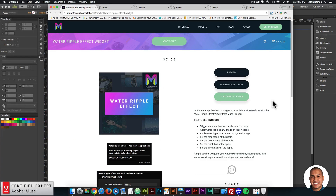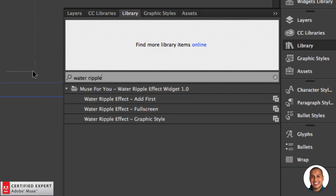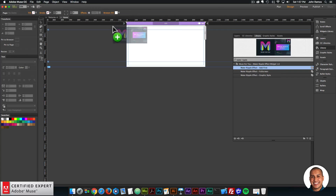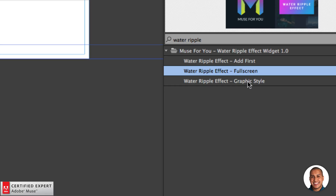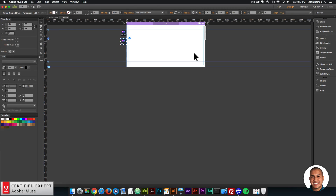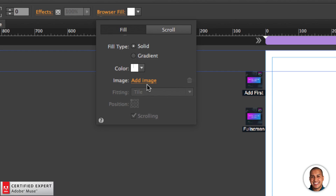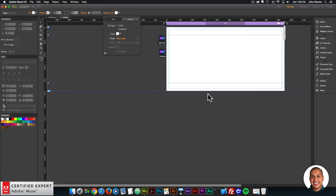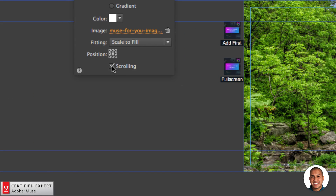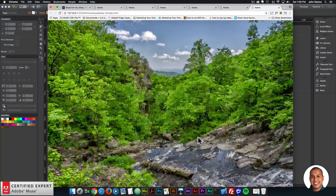The next widget is the water ripple effect and this one's fairly simple. I'll go to the library panel, type in "water ripple," and click, hold, and drag to place it into Adobe Muse. For full screen mode, the effect will be applied to the entire background image. To add a background image, click anywhere outside of the page, click "Browser Fill," then click "Add Image" and select an image. Set it to scale to fill, position in the center, and turn scrolling off so it doesn't stretch.